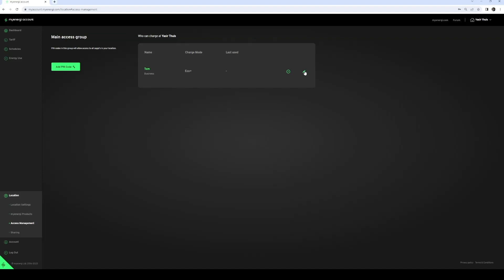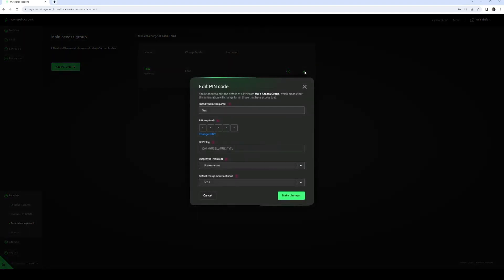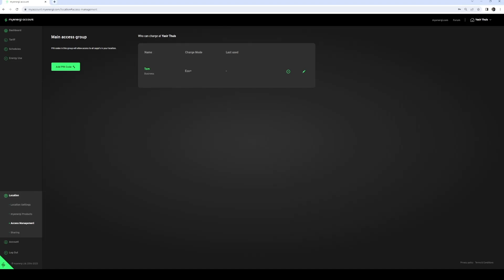If you want to link the pin code to OCPP (Open Charge Point Protocol) through your mobility service provider, you need to revisit the pin code settings by clicking on the edit button. You will then see the virtual badge ID associated with this pin code, and you can provide it as a unique code — similar to an RFID card — to your mobility service provider. Thank you for watching and until next time.